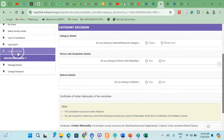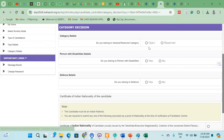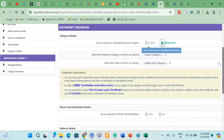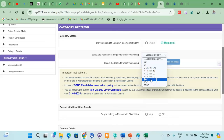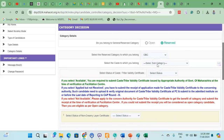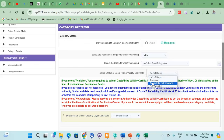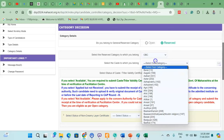The next section is Category Details. If you belong to a reserved category, select it here. In case you have a validity certificate, select it as well. If you have not yet received the certificate, indicate accordingly.